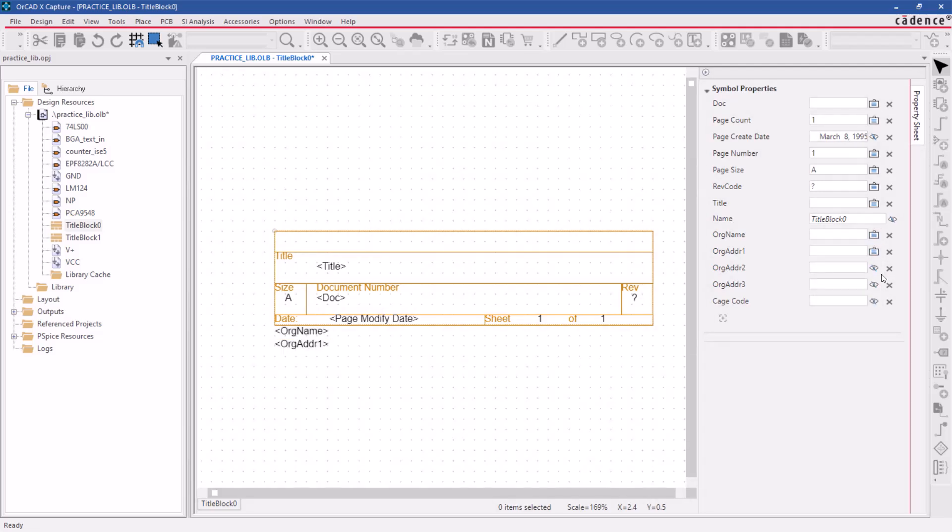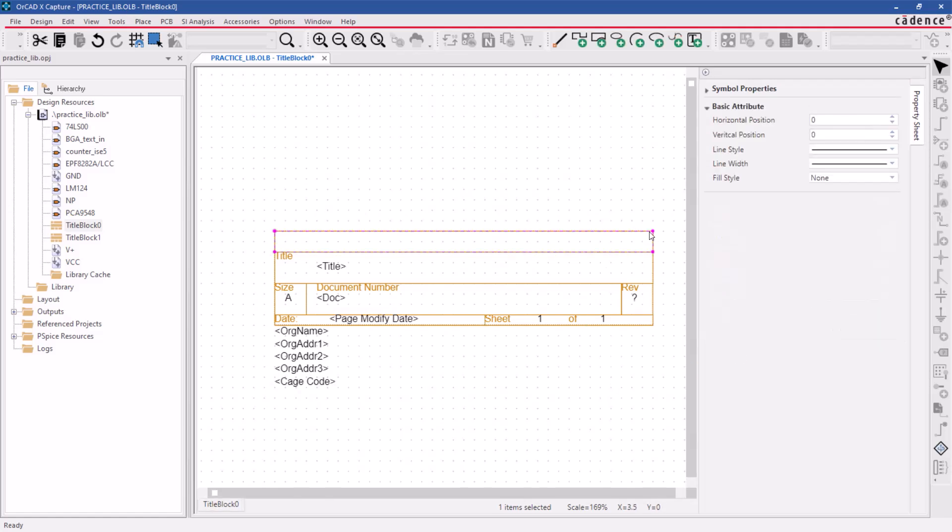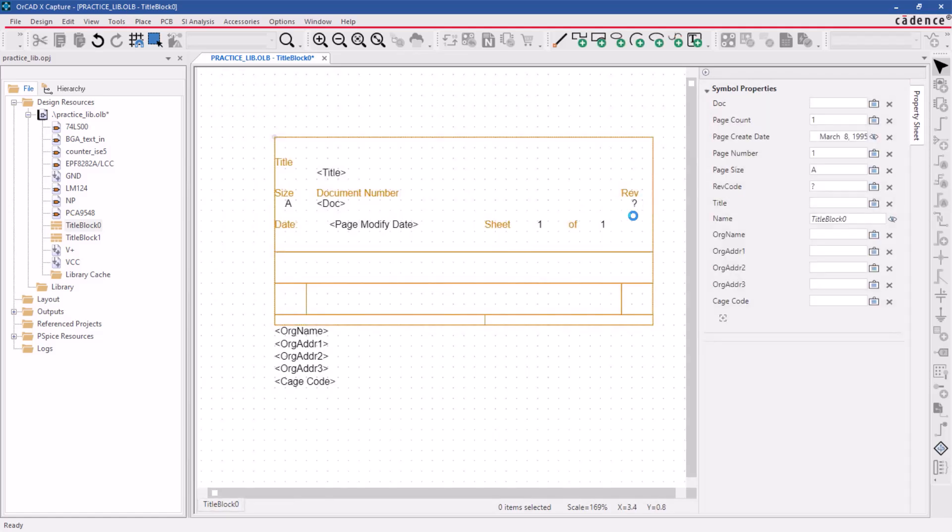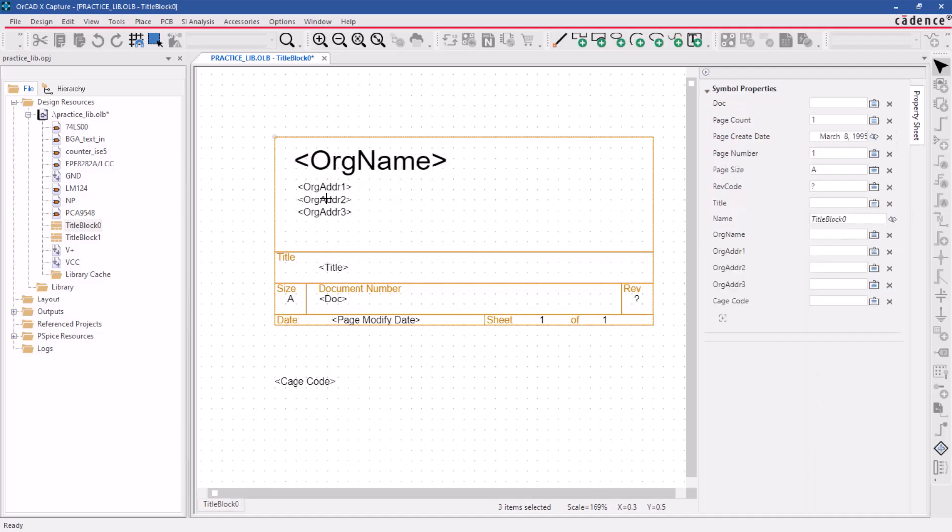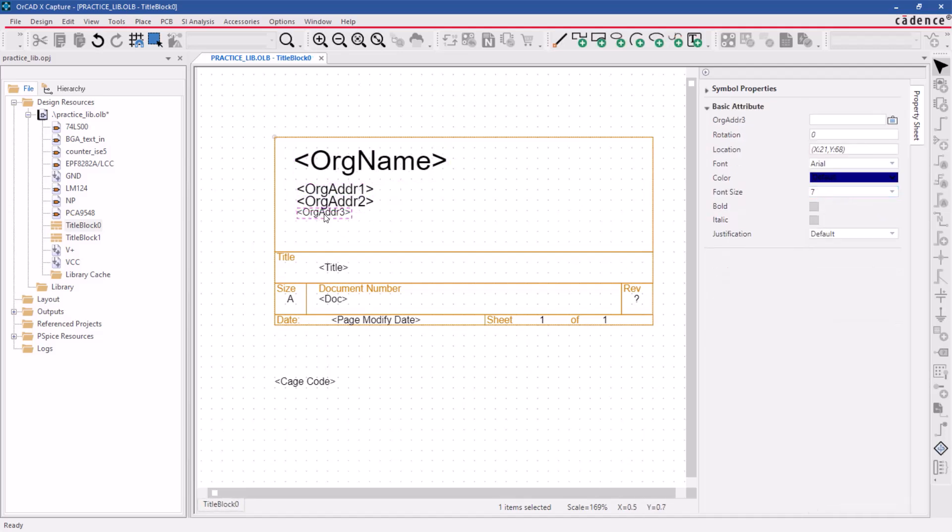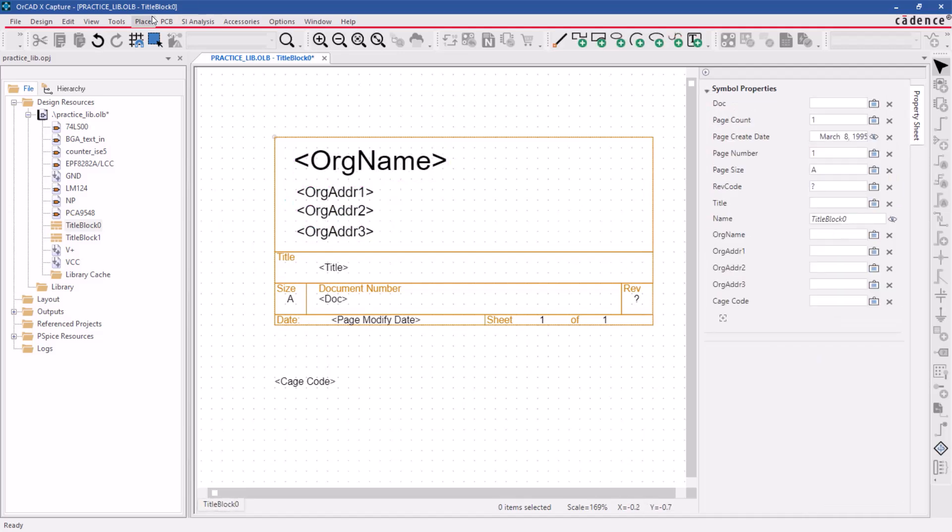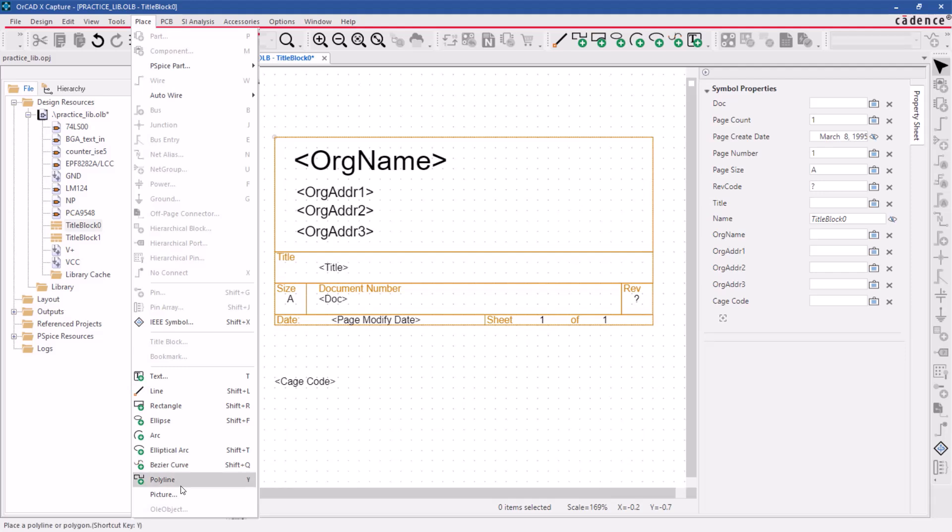It's important to set the display properties to value only. To make space for these new properties, enlarge the upper rectangle of the title block. Once you've added the new properties, drag each one to its correct location within the title block.